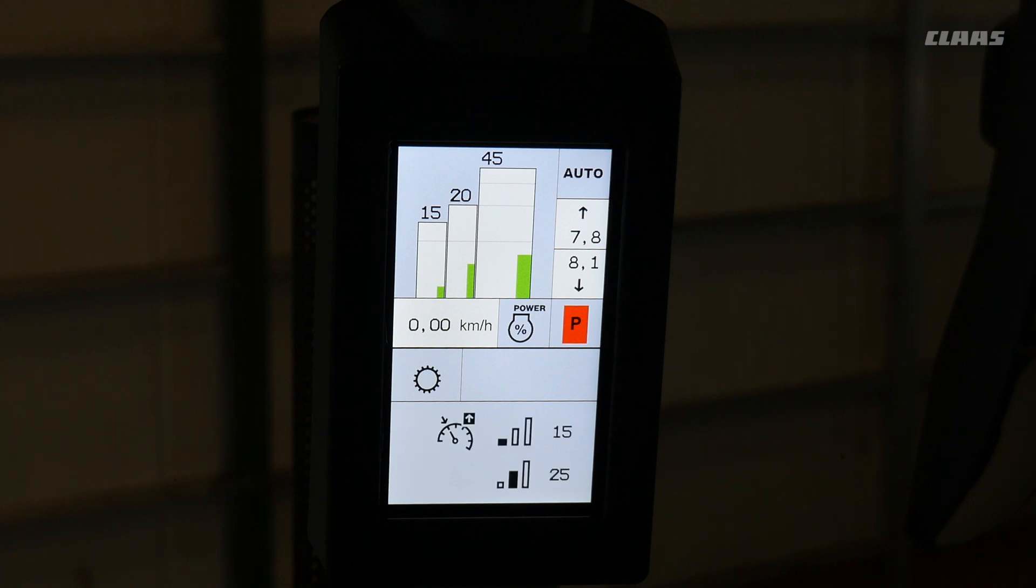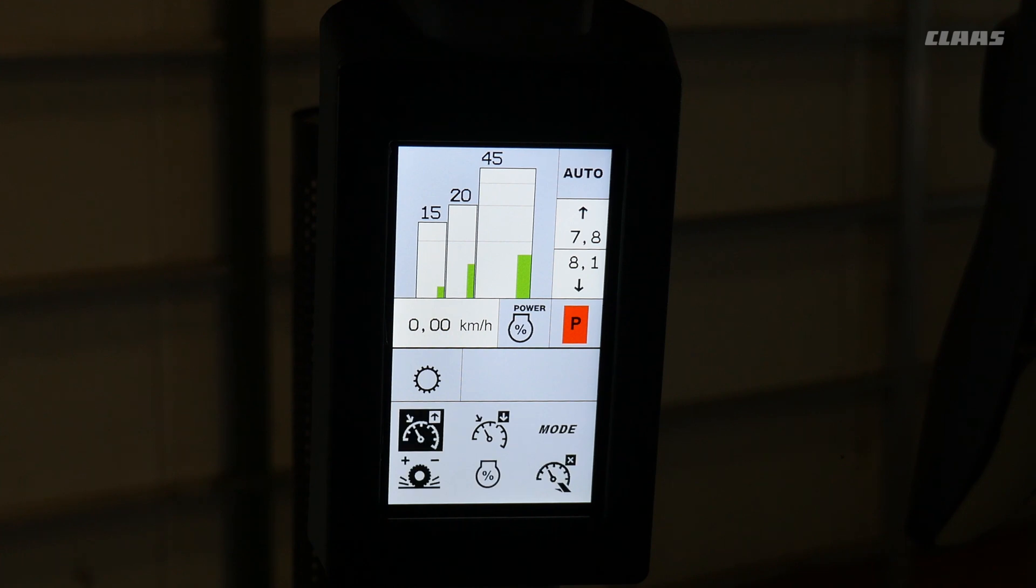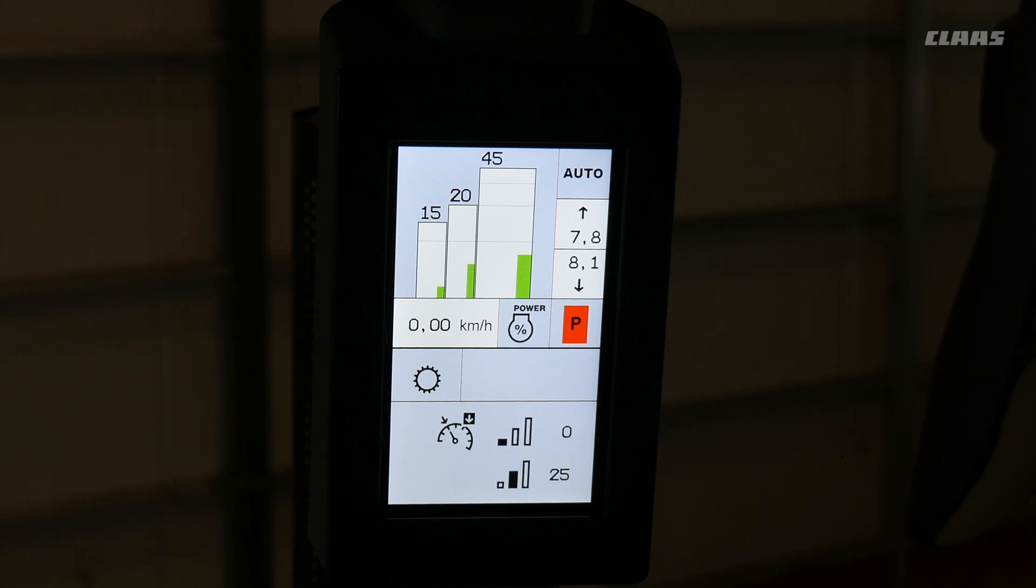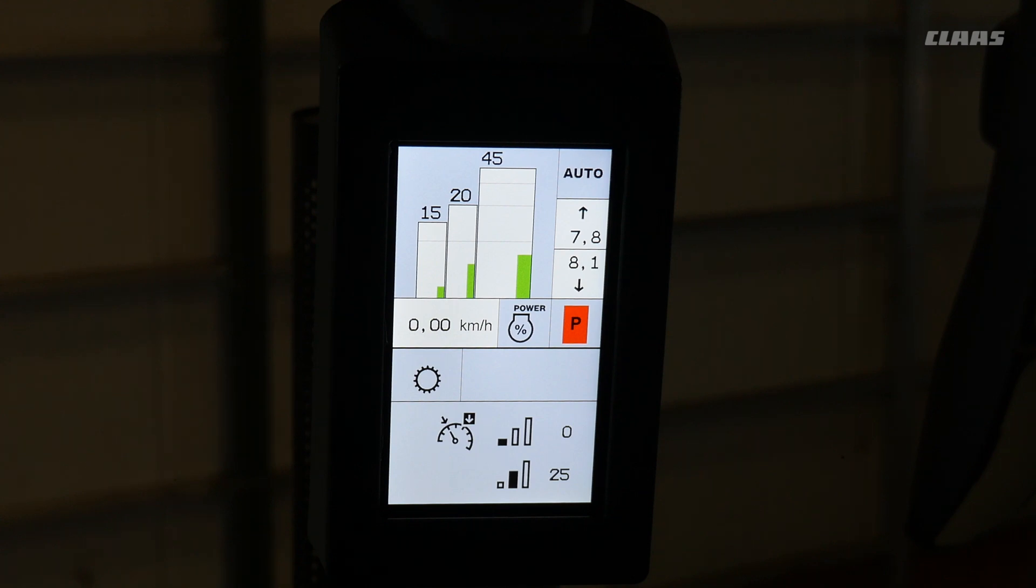The first option is to adjust your forward speed maximum in the first and second range. Your second option is to adjust the forward top speed for the reverse range.